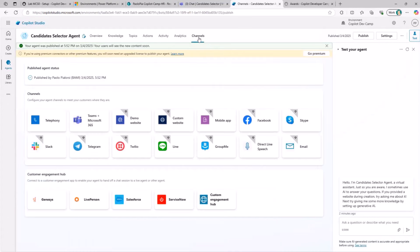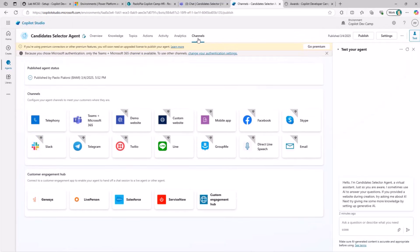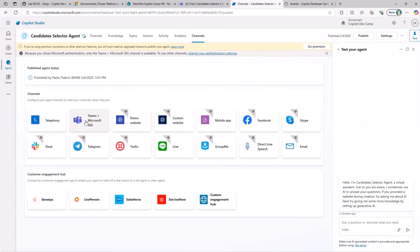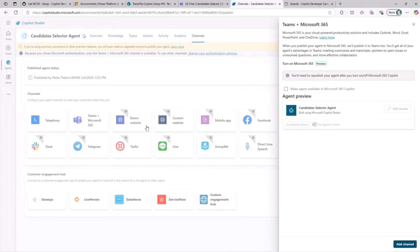You go to the Channels tab and from here you choose where you want to make your agent available. For example, if you want to use it in Teams — as in this demo — you choose the Teams plus Microsoft 365 option, which is a new capability introduced very recently. It used to be just Teams, and now it is Teams plus Microsoft 365. You can enable the Teams channel to make your agent available as an AI-powered bot in Teams, and with the new Microsoft 365 capability, you can also make the same agent available in Microsoft 365 Copilot chat.